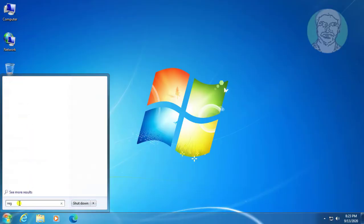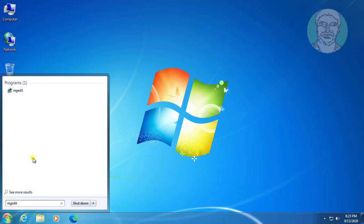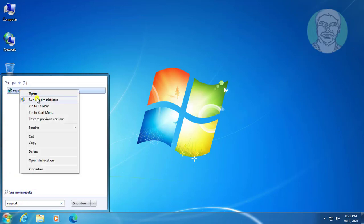Type regedit in the Windows search bar. Right-click and run as administrator.